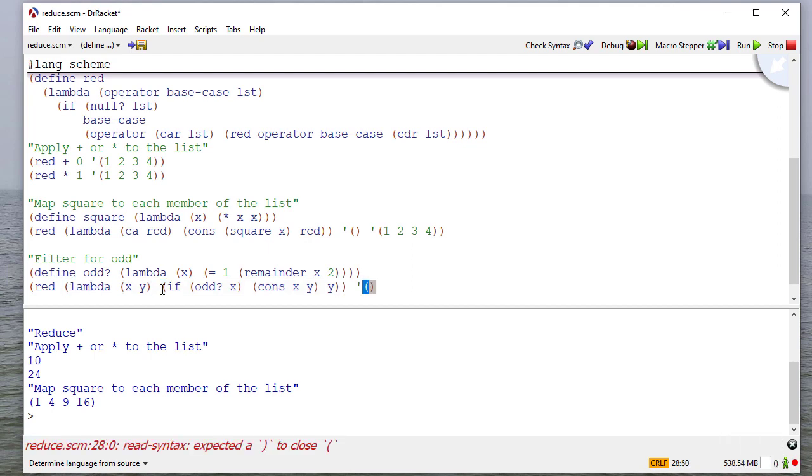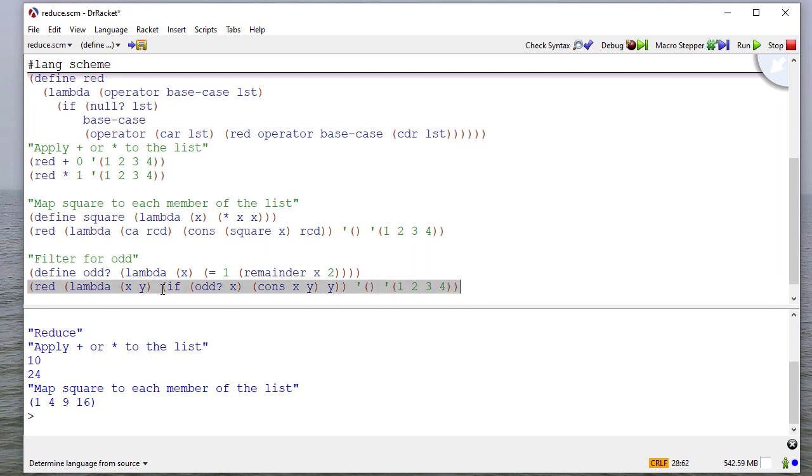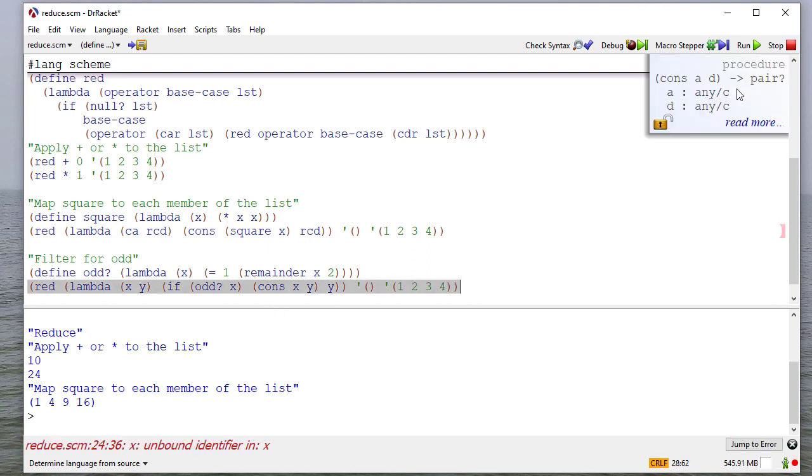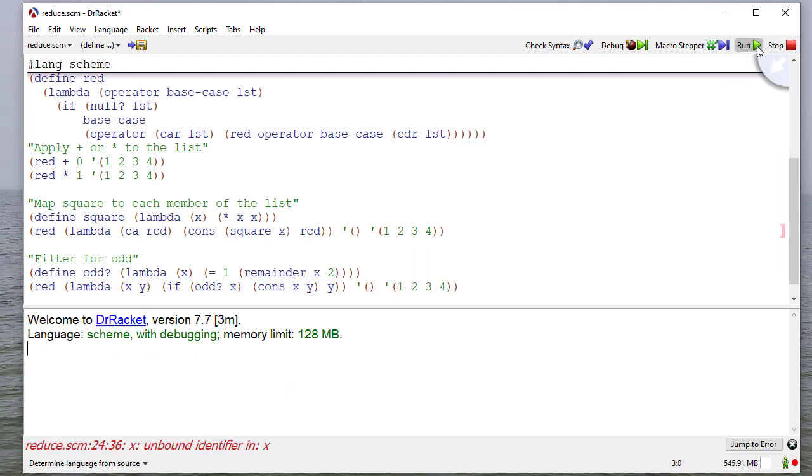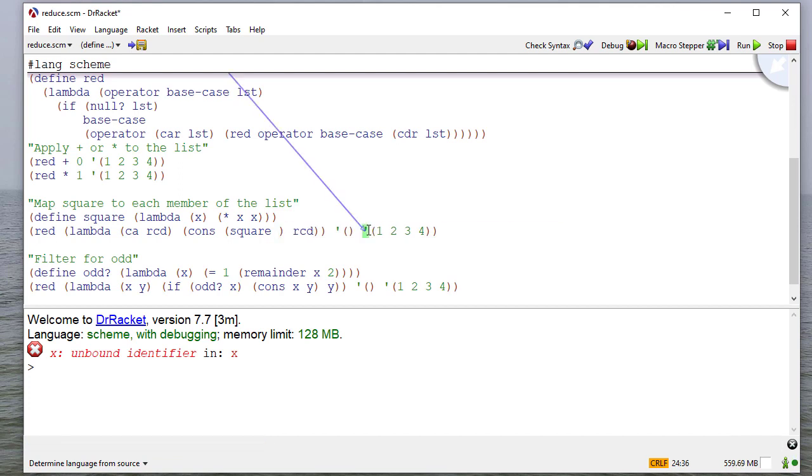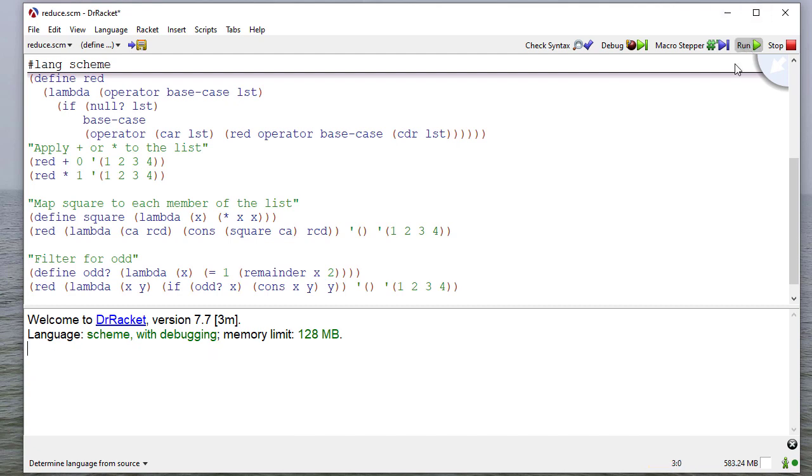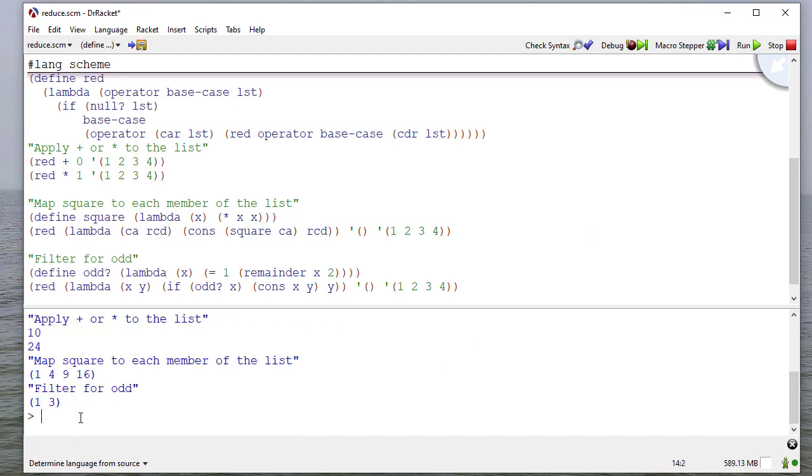And my base case is the empty list, and I return one, two, three, four. So let's see if this works. Whoops, that should be car up there. I should have tested that before we moved on. So there we go. Now we've filtered for odd.